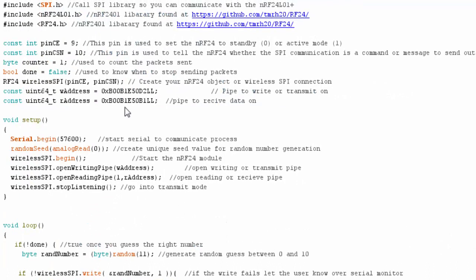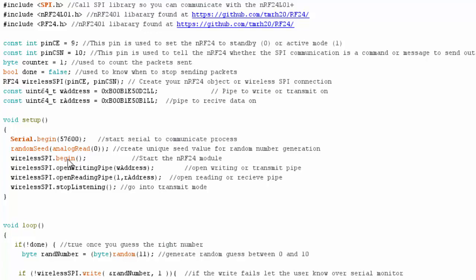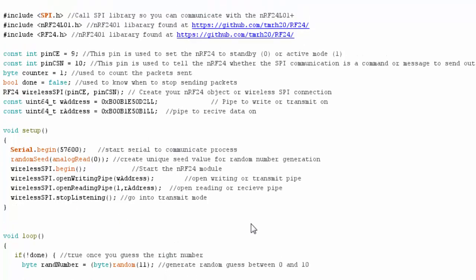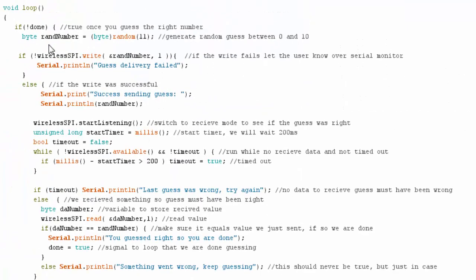Let's take a look at one of the transmitter sketches. Here's the transmitter with a lot of the same setup, except this time I only need to set up two pipes - the pipe I'm going to write data to the receiver on, and the pipe that I can read data from the receiver if I send the right guess. In my setup code I begin my NRF24 communication, set up my write pipe and my reading pipe, but I'm not listening.